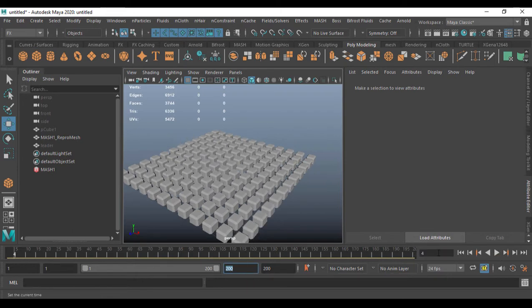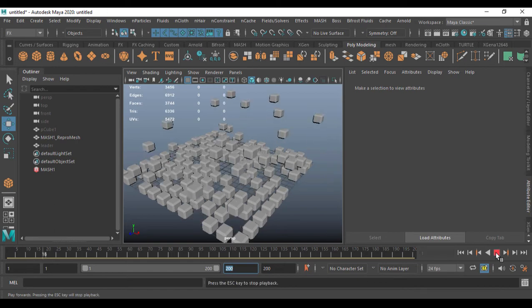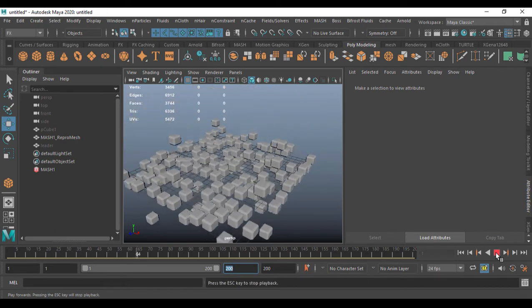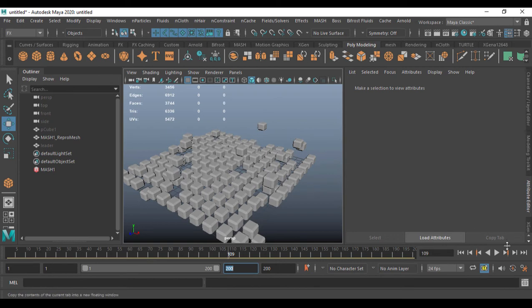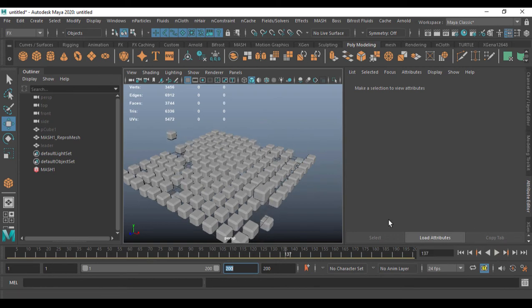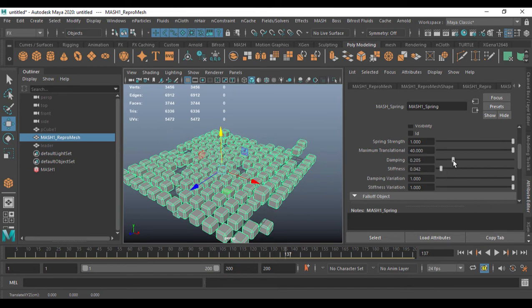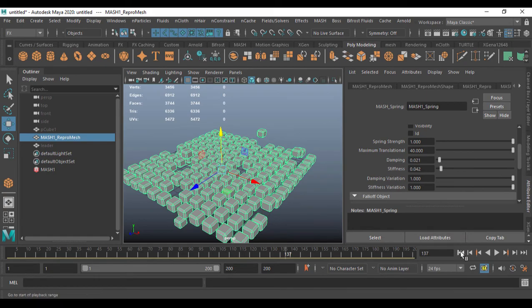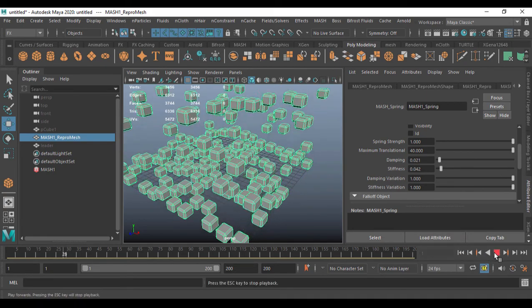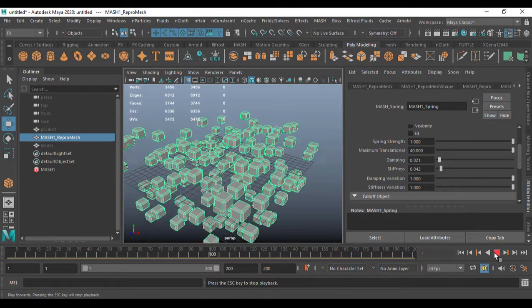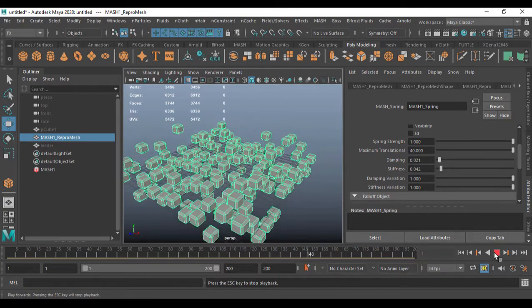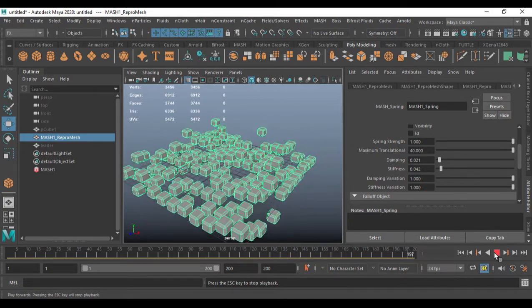Setting the timeline to around 200 frames and playing: this is what happens. You can use Falloff at any time if you want the spring to affect a certain area — just place the falloff wherever you want. Reducing the Damping and Stiffness a little will give you a lot more motion after the animation ends — yes, there is a lot of motion happening.